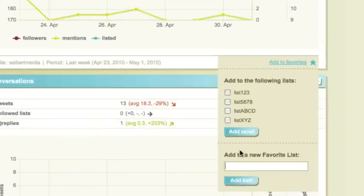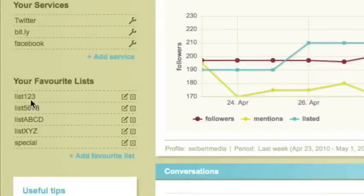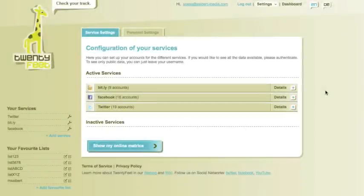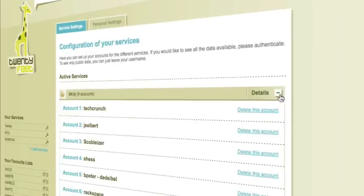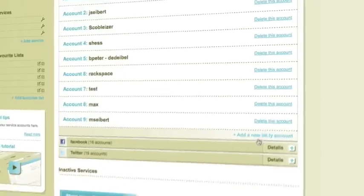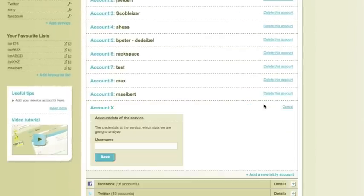Create a favorites list according to your personal needs. With 20feet, even the setting up and managing of your various accounts is quick and easy.